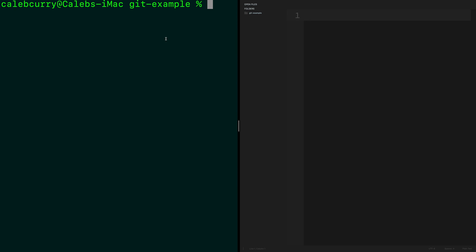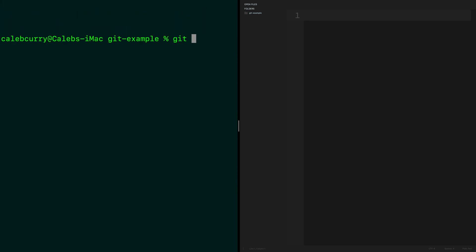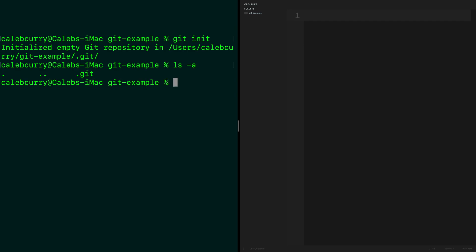To turn this into a Git repository, the command is 'git init'. It says 'initialized empty git repository in this location'. To see what happened, you can say 'ls -a', which will list all files including hidden ones. There's this hidden file .git, and this directory is required for this to be used in Git — that's where all of your code changes are going to be kept track of.